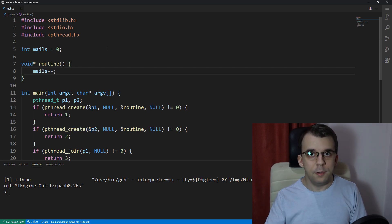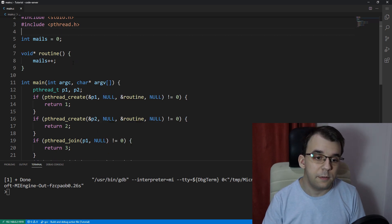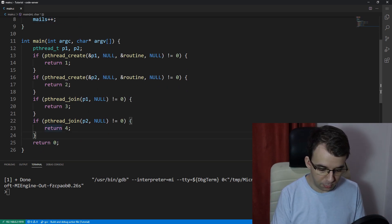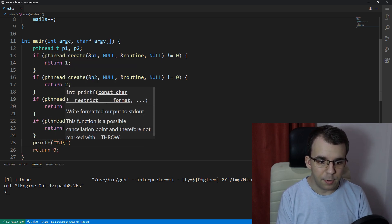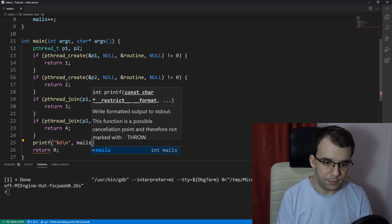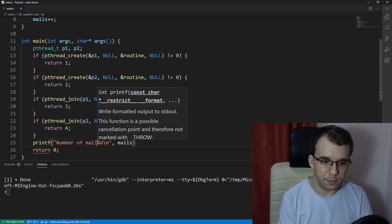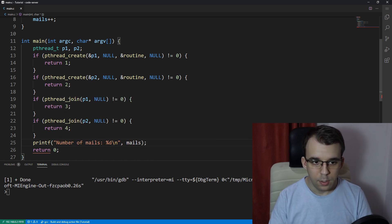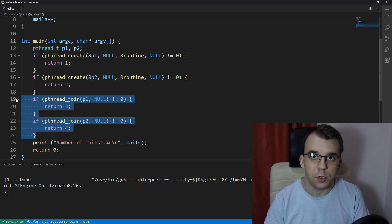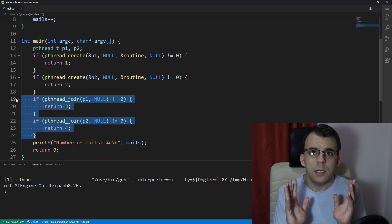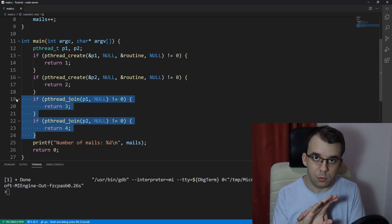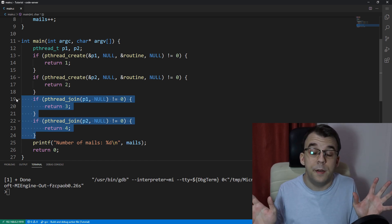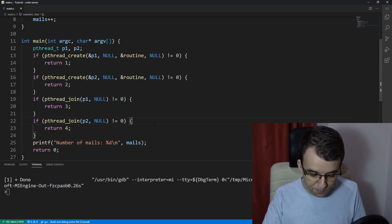And at the end of all this, once the threads finished their execution, I want to print out the values. I'm going to say here printf percent d backslash n and then mails. I should say number of mails. Notice that this printf is right after both pthread joins. So we know that after the threads have finished their execution, we are printing this number. Nothing else can happen while this print is running.